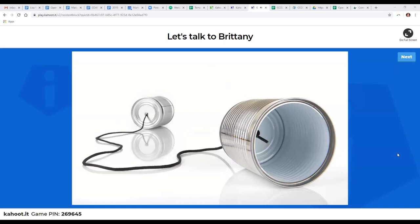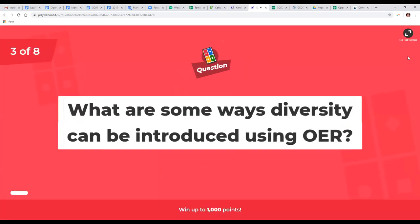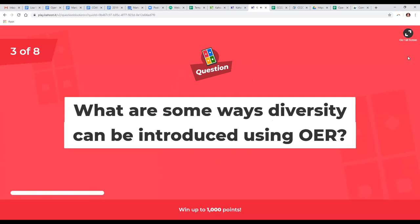Thank you so much Britney for providing the 'why.' You provided such a compelling case for the work we're doing and the hope that we're moving the needle. Back to the game: what are some ways diversity can be introduced using OER? The options are: leverage enabled pedagogy, revise resources, curating resources, or all of the above.